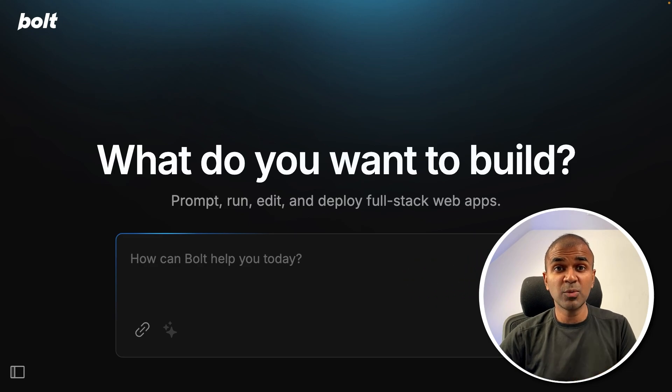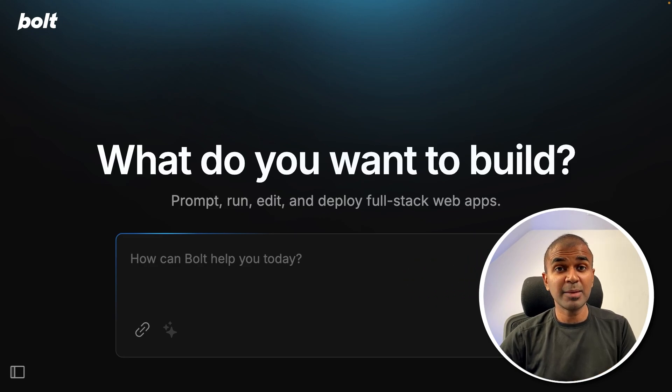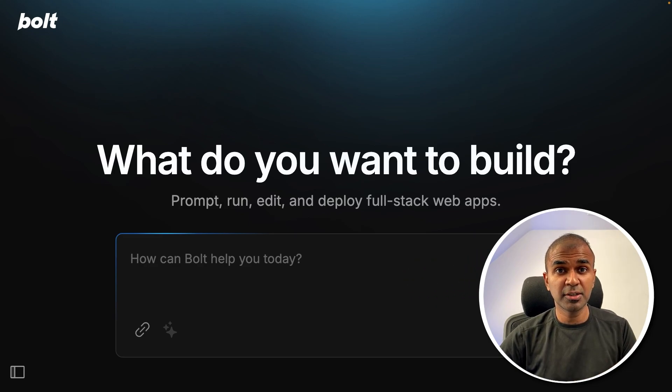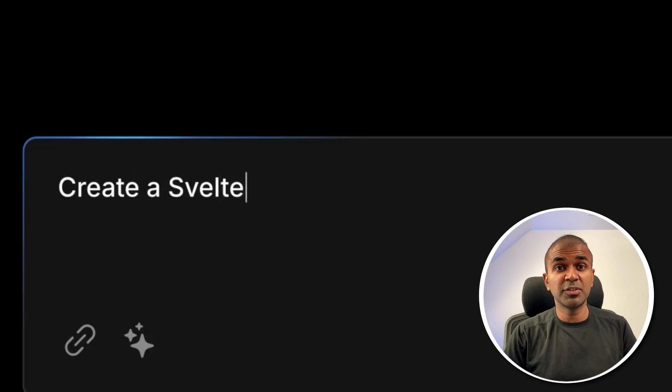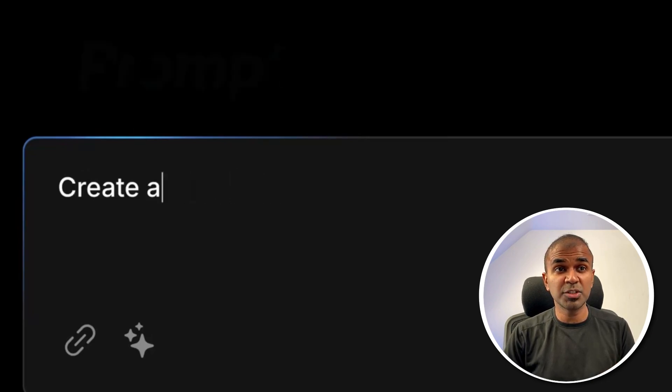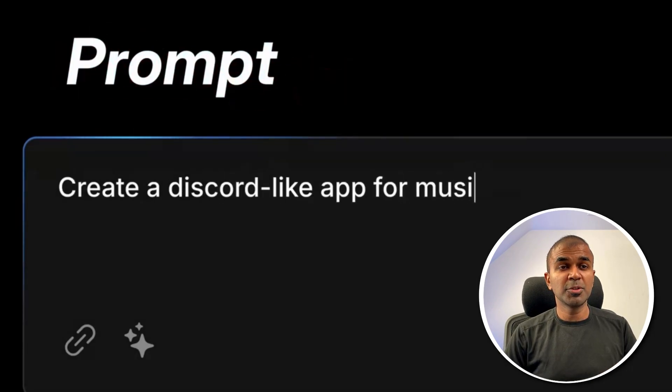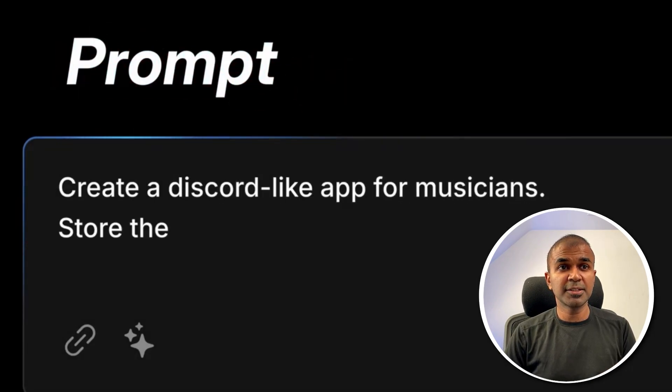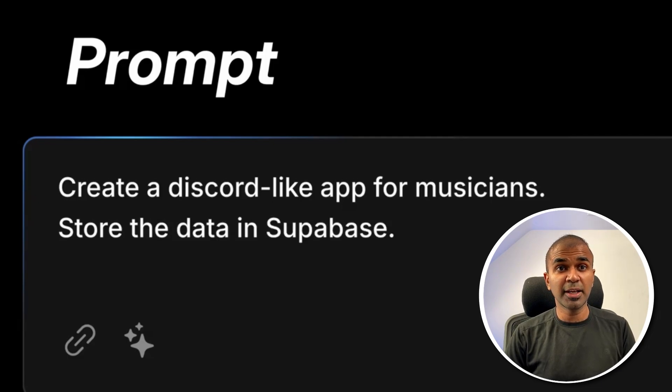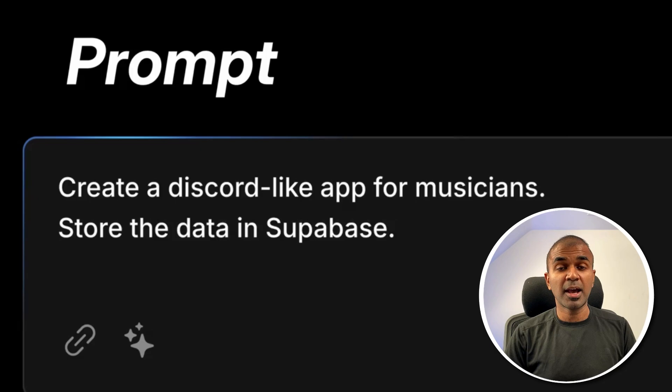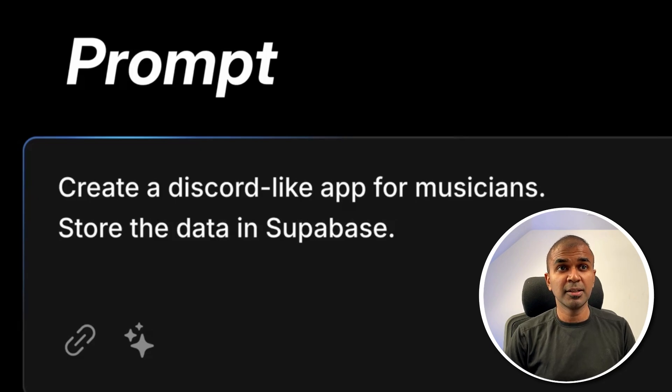Now anyone can be a developer and able to create a full-fledged application. You are able to create different types of applications with various languages. You are able to prompt like this by giving an instruction such as creating a Discord-like app for musicians and store the data in Supabase.